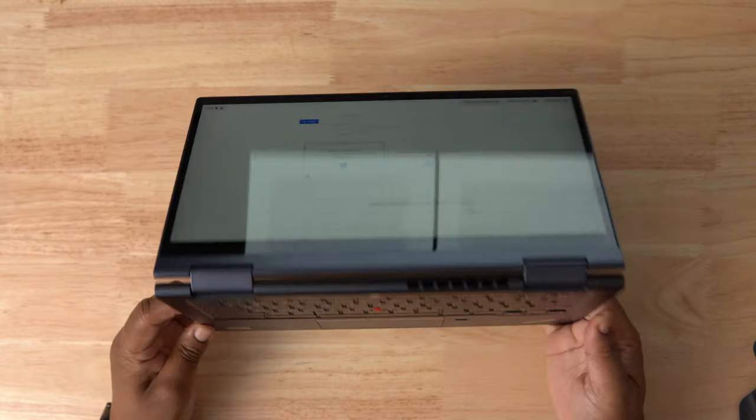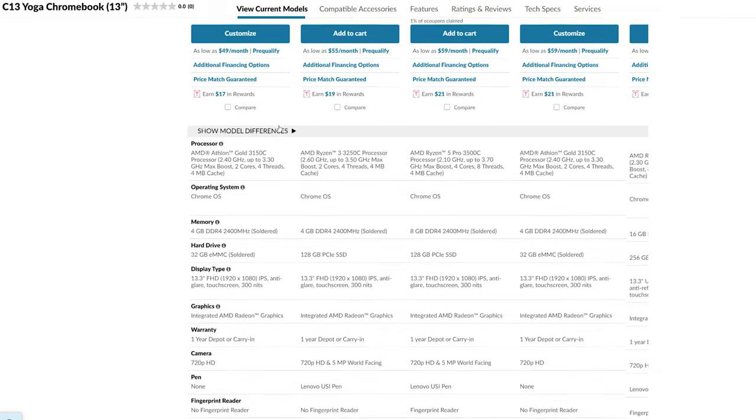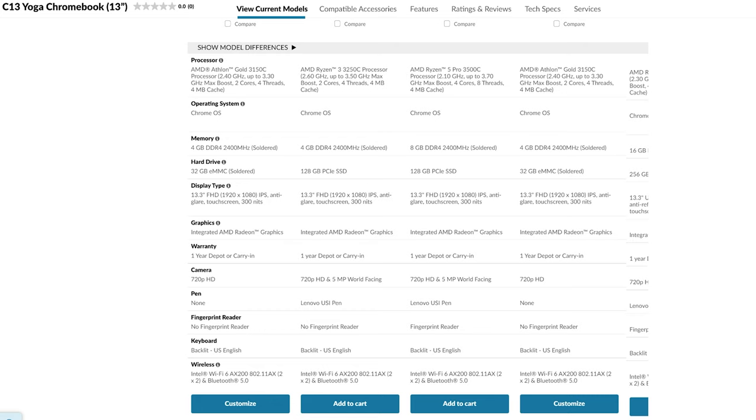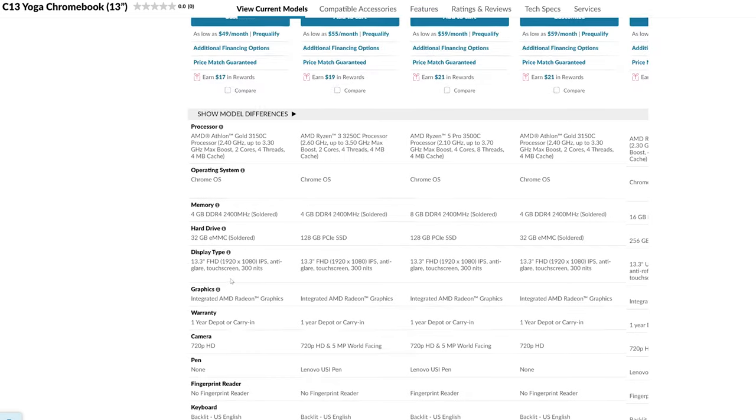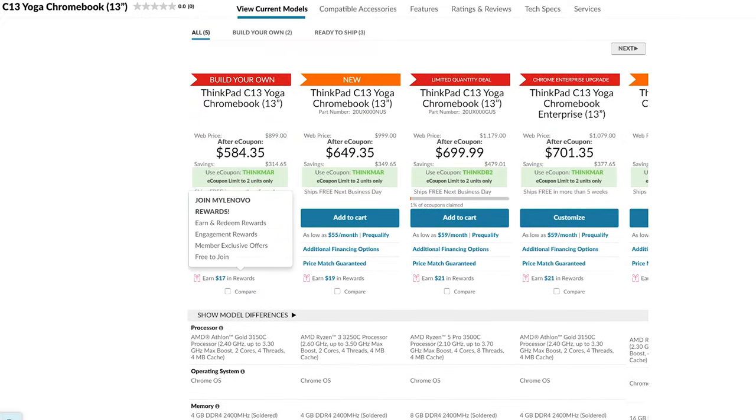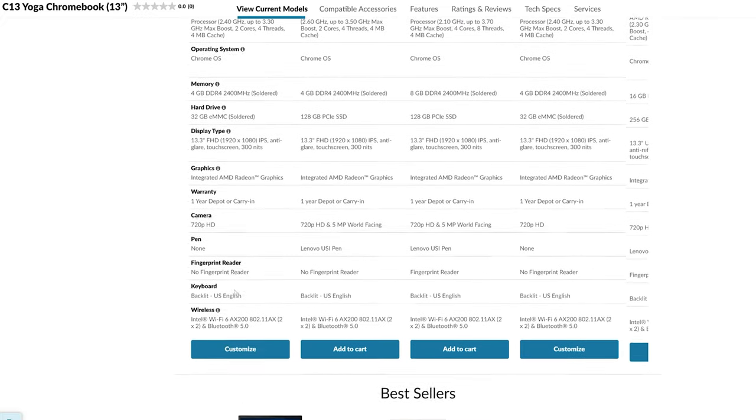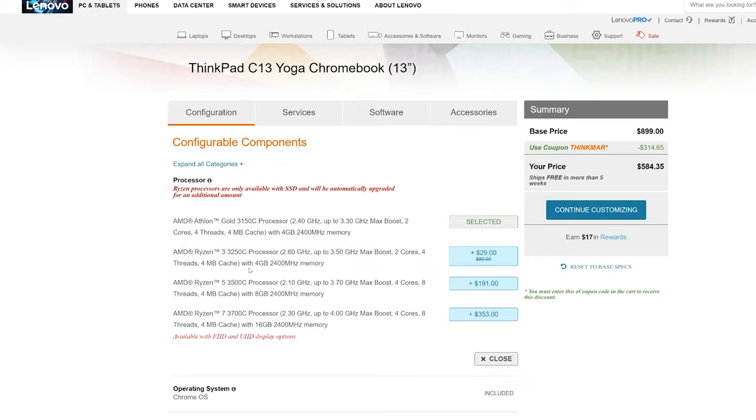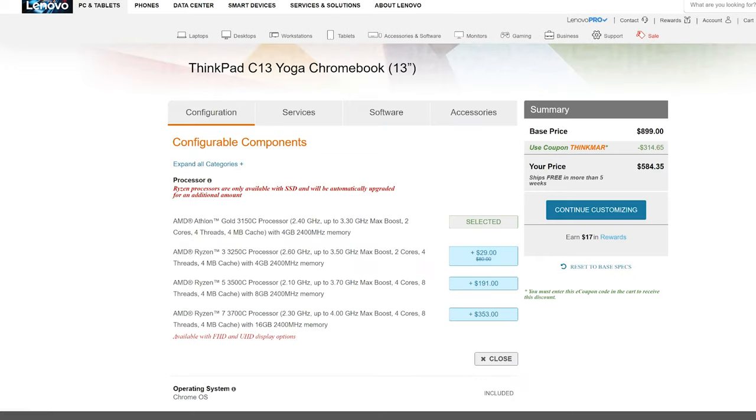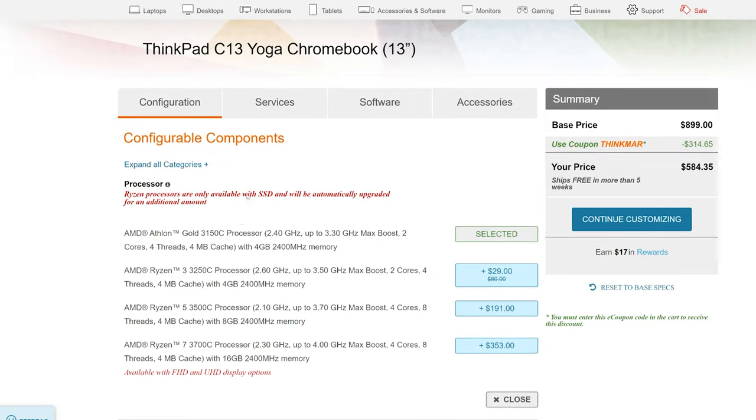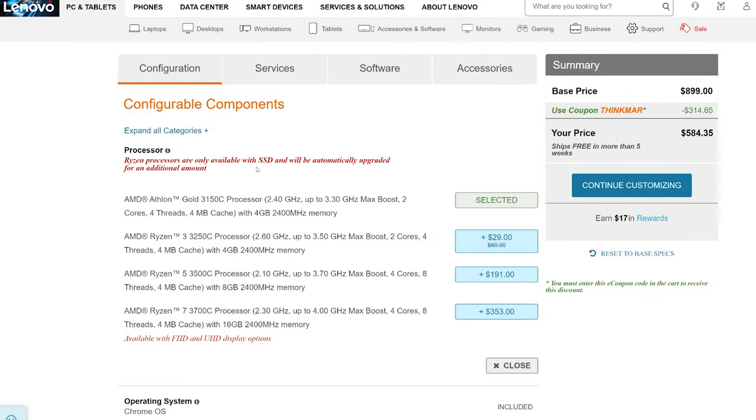When it comes to specs, there are a variety of ways to customize the C13 Yoga. The processor options range from the AMD Athlon Gold all the way up to a Ryzen 7 CPU. With a starting price of $584, that's good for ThinkPad. They all have the AMD Radeon graphics built in and in my opinion, they outperform Intel integrated graphics in a lot of applications. You can choose between 4, 8, or 16 gigs of DDR4 RAM. Just keep in mind, you will not be able to upgrade the RAM in the future, so choose the highest amount you can afford.